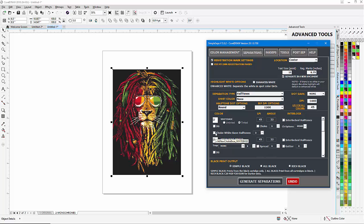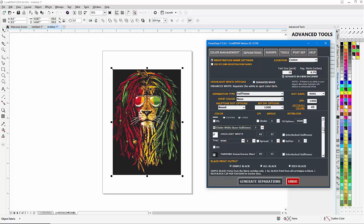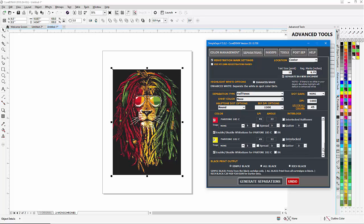I'll go to the white base and have it as tinted. I'm going to choke the white base halftones so they can't have any dot gain that will affect the contrast of the black, because I'm not going to print the black. I'm also going to interlock the yellow because it is blending with the red to give us the orange.